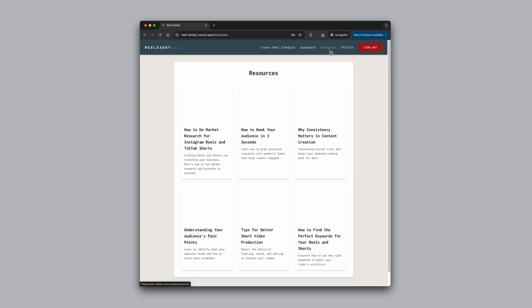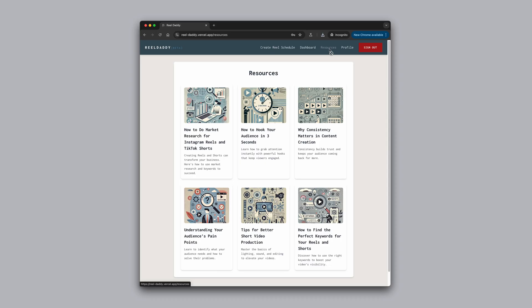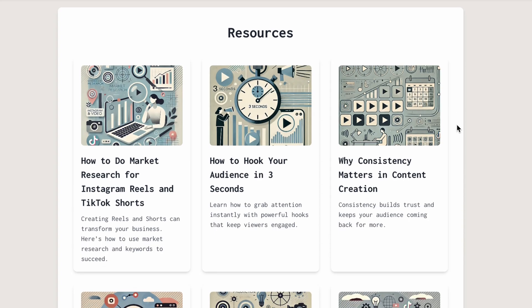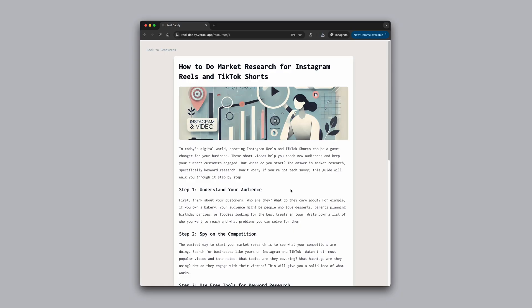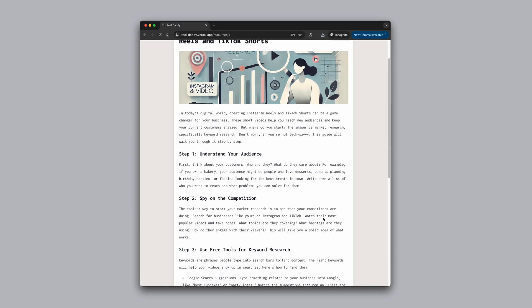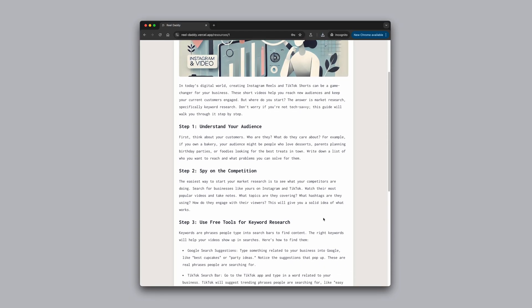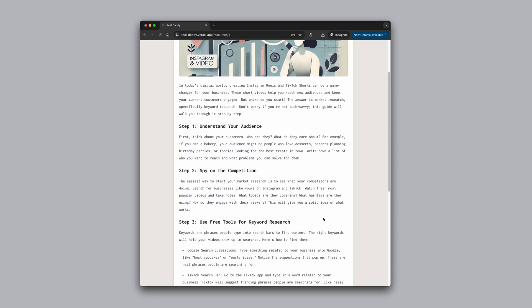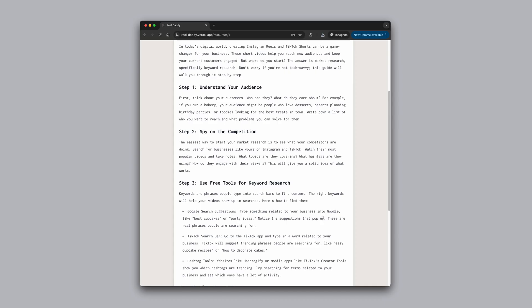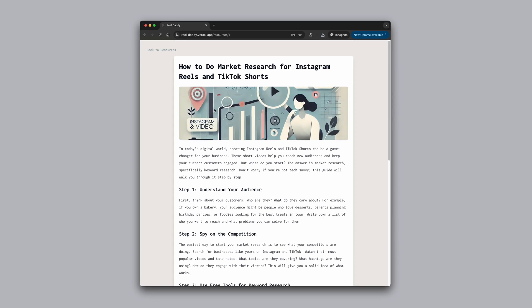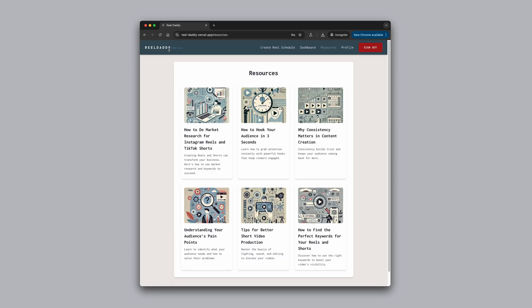The app also contains a resources section with a few articles that are designed to help you get better results with your short video marketing content. You'll learn about market research for your Reels, finding the best keywords, even video production tips. This section will grow and evolve over time.